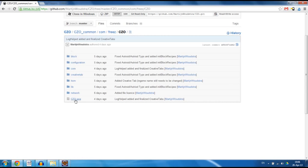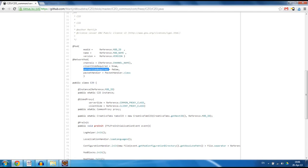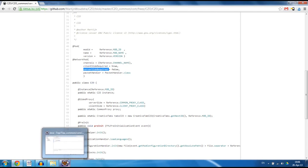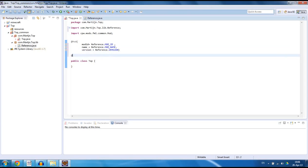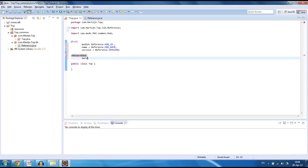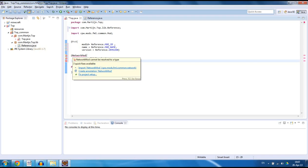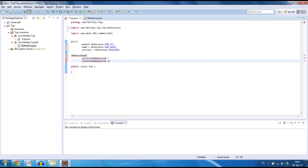Now we also need to add one more thing — let me show that in my mod file — which is the @NetworkMod. We're going to create the client side and server side required. This is just going to make sure that it works on servers and stuff. So @NetworkMod, serverSideRequired is equal to, and clientSideRequired is equal to. You can see I have these errors. If I hover over it, it will say import, but I can also use Ctrl+Shift+O and it will do that automatically.